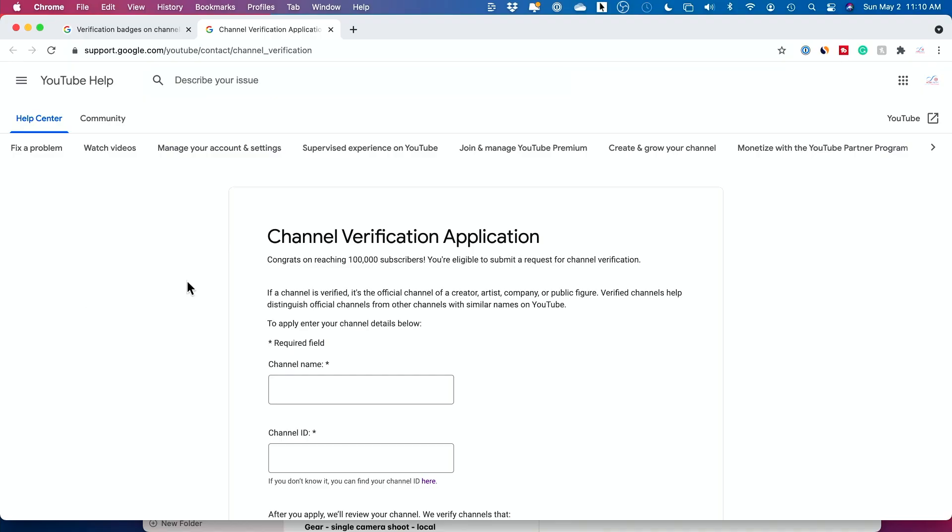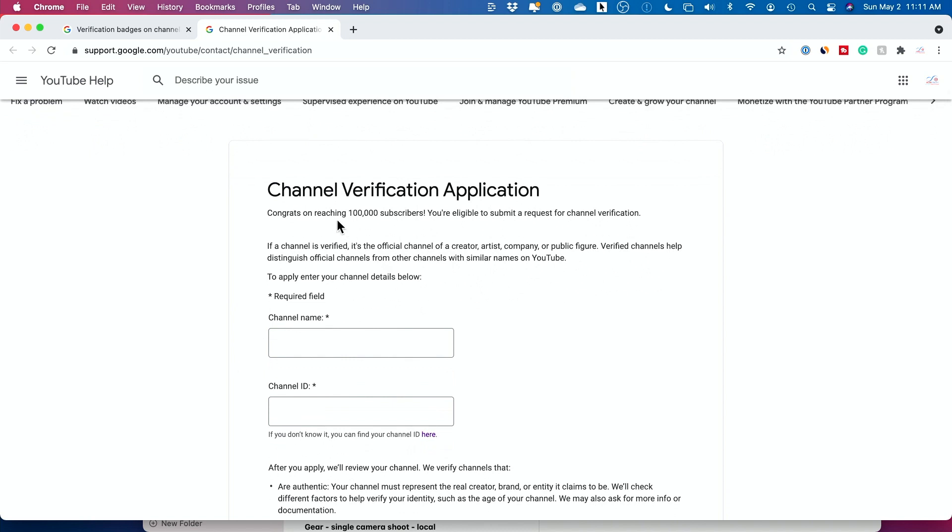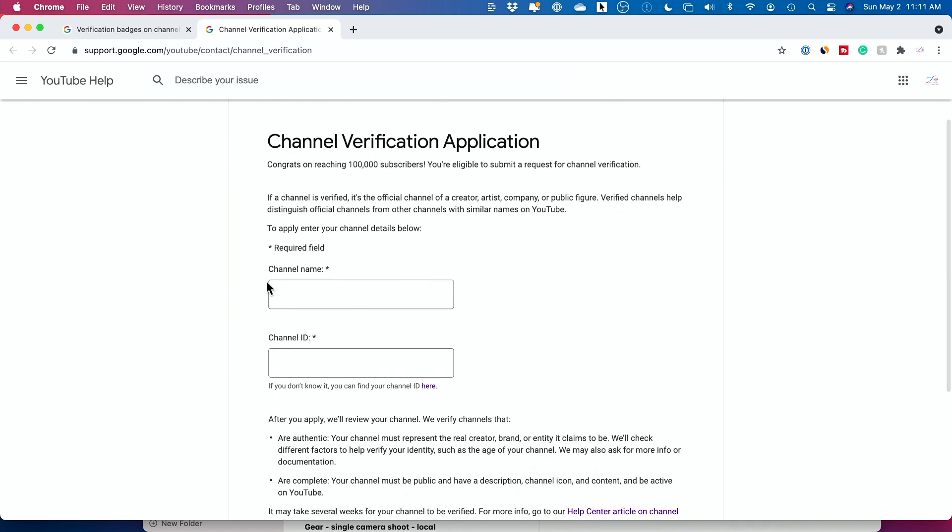Let's jump in. To verify the channel, just come to this URL here. I'll put it in the description below. It's part of YouTube help here. And all you have to do here once you hit a hundred thousand subscribers is type in your channel name here. So my channel name is Howfinity and then your channel ID.